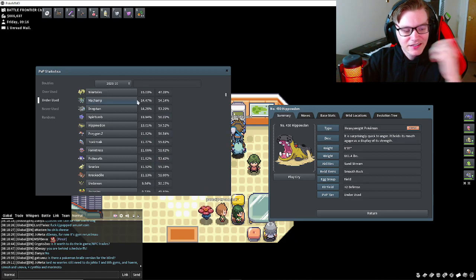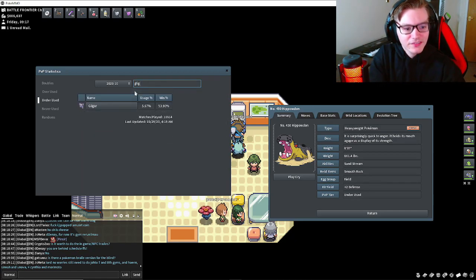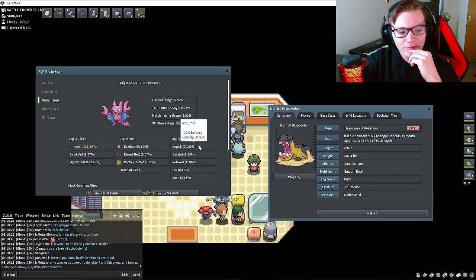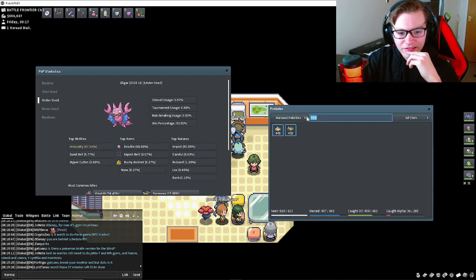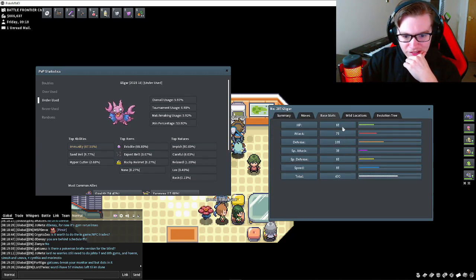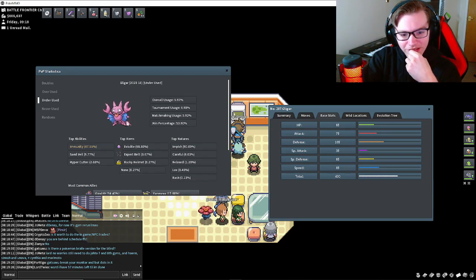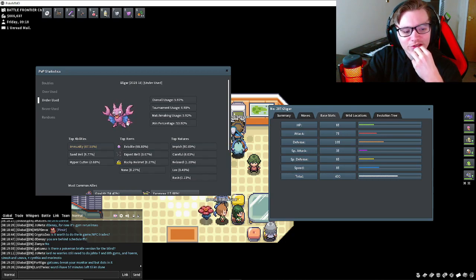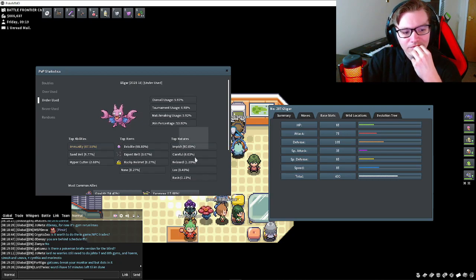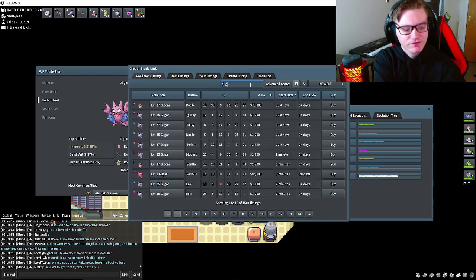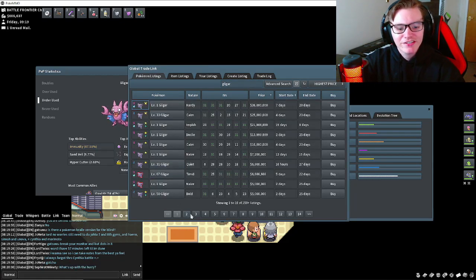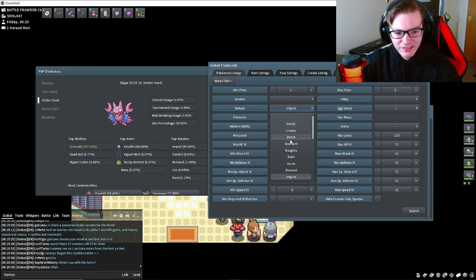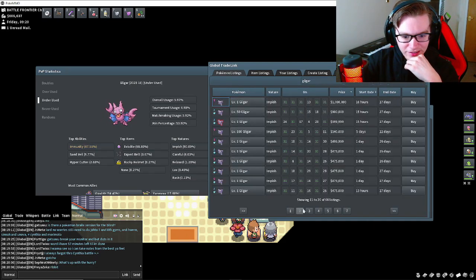Gligar is kind of interesting because they do play the same physically defensive role. He's got 65 HP and 65-105 base defenses, which gets doubled with Eviolite. He is going to be very defensive. He's immune to poison, so you can't toxic stall him out. Let's have a look at movesets, because I want to say with certainty that he gets Roost.